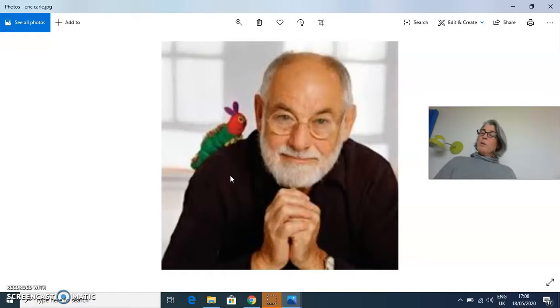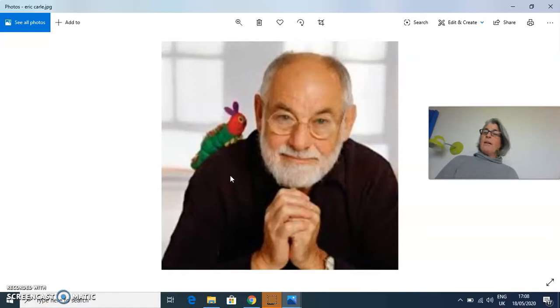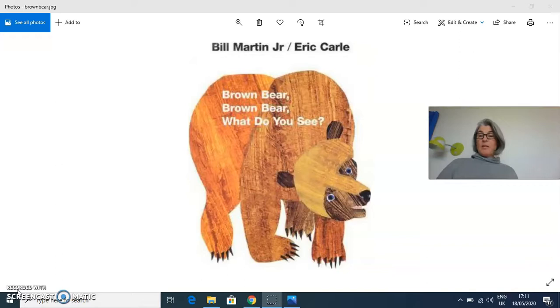Unfortunately for Eric Carle, he was young in Germany at the time of the Second World War, so his father was conscripted into the army and fought for the Germans. His father survived the Second World War but came home a very different man and a very difficult man to live with. He was quite traumatized from his time in the war.